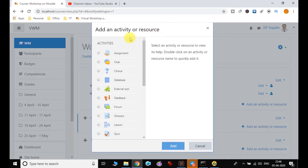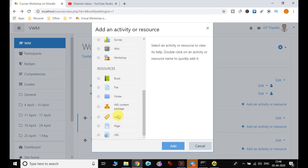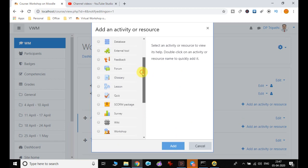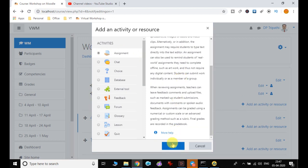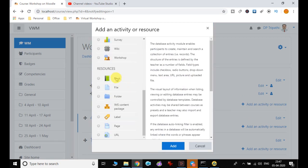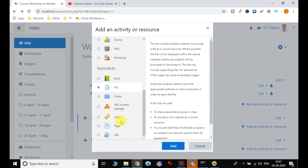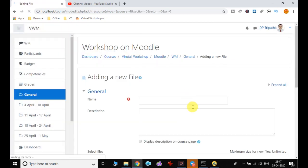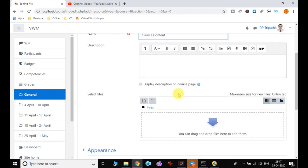When I click 'Add an activity or resource' it opens up with activities you can add — for example, URL, page, label, assignment, chat, choice, database, book, file, or folder — whatever content you want to add for that particular course. I click on file and let's see how it gets added.